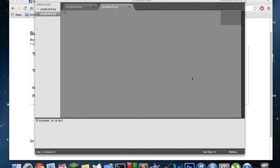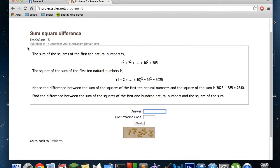Hello guys, what is up? This is Zach King back with another Python video for Project Euler. Today we're going to work on the sixth problem on the website, and I'm just going to jump right into it.